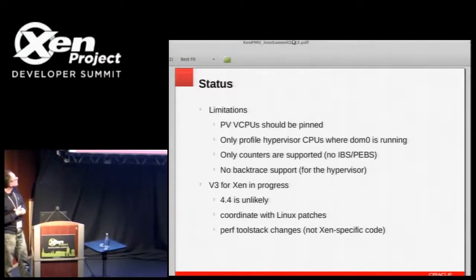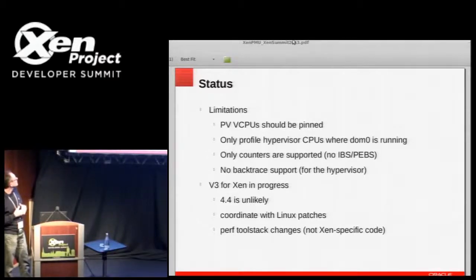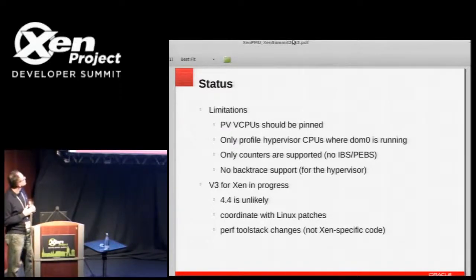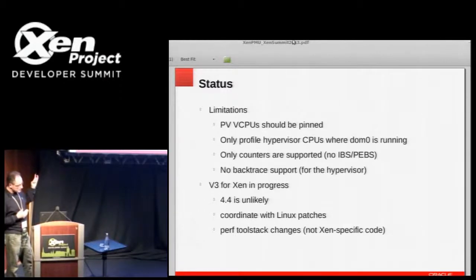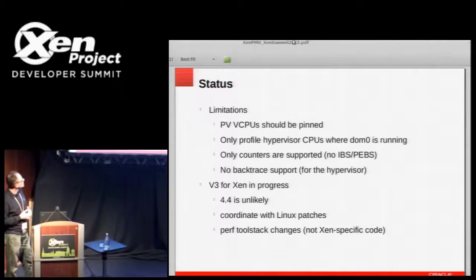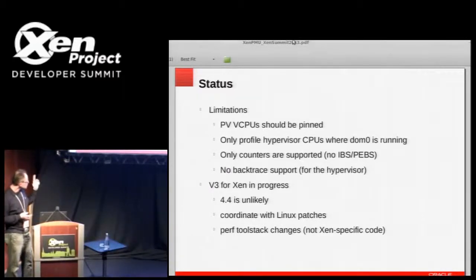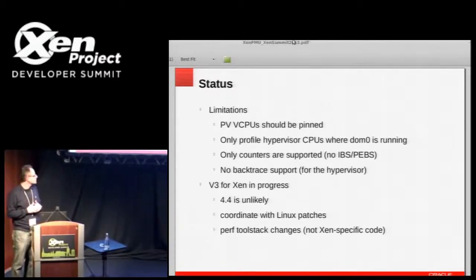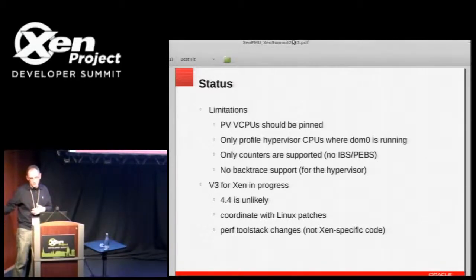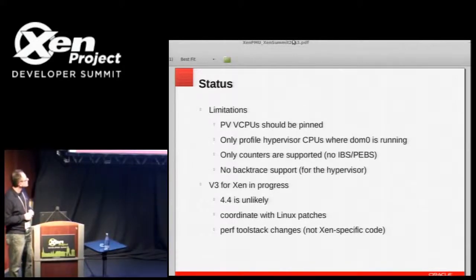On status: we went through a couple of versions on the mailing list for Xen patches. I was working on v3 and was hoping to get it into 4.4, but then I discovered some unpleasant things. So '4.4 is unlikely' — the real answer is it's not going to happen for 4.4. There are three sets of patches: Xen patches, which are the main part; Linux patches driven by the Xen patches since they define the interfaces; and finally changes to the perf user-land part — mostly to make it understand symbol tables and know where to look for Xen symbols. That last part is in generic code, not Xen-specific.